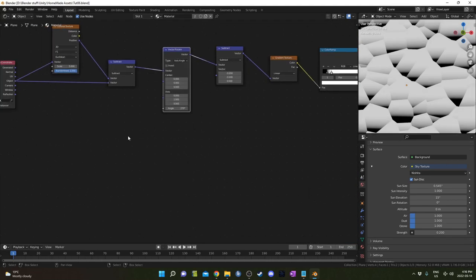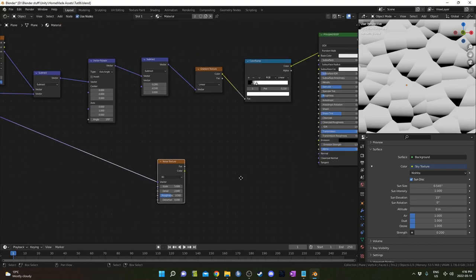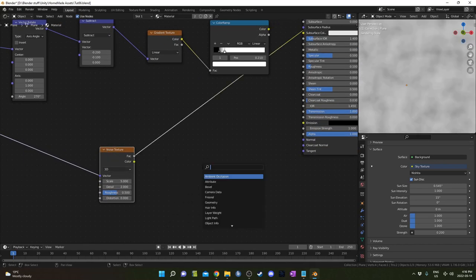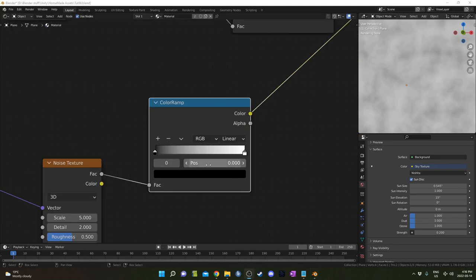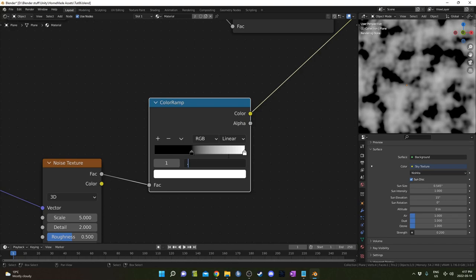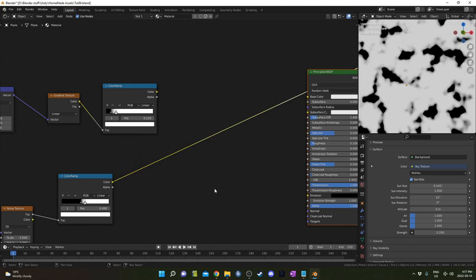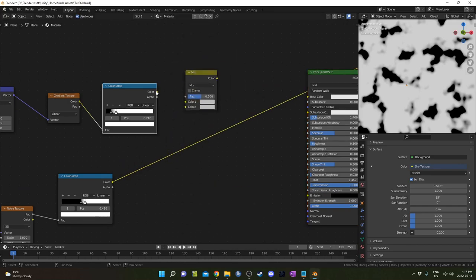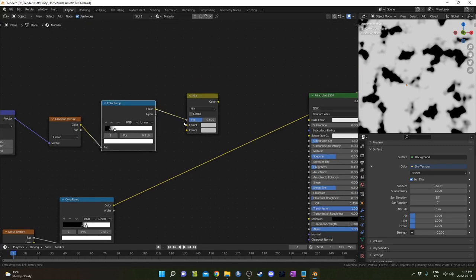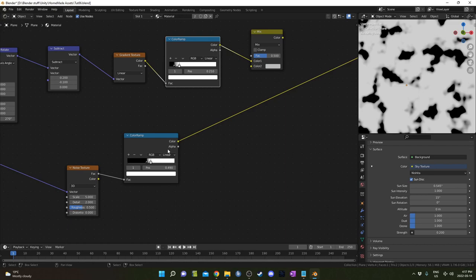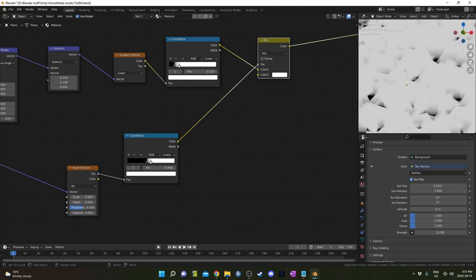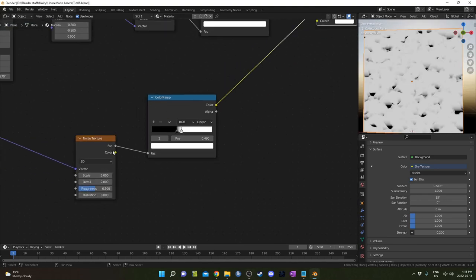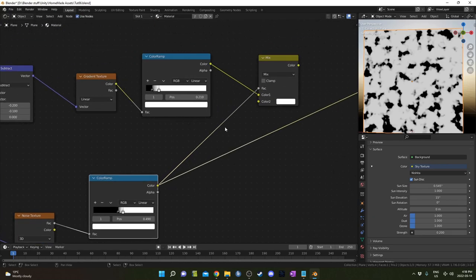I'm going to start masking this out. So I'm going to hit Shift A again and bring in a noise texture. I'm just going to come out of the object output of that texture coordinate note there. And I'm going to come out of the factor and go into a color ramp. I'm going to set the bottom flag to 0.41. And the top flag is going to be 0.49. I'm going to bring in a mix RGB by searching MIXR.